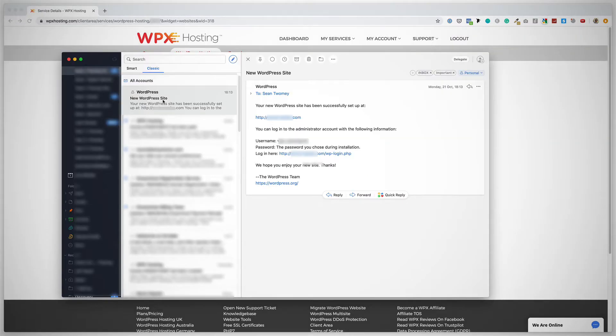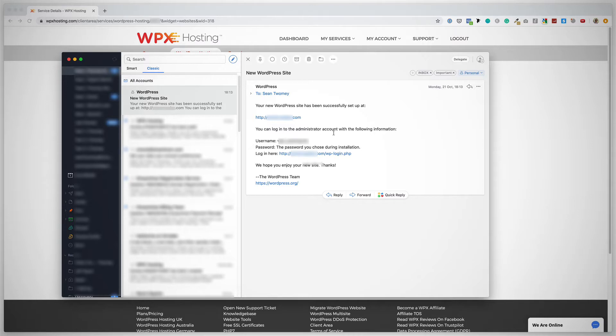Here's my email client, and I have indeed received a new email: new WordPress site. Your new WordPress site has been successfully set up at this domain. You can log in to the administrator account with the following information. And I can click on this link where it says Login here.